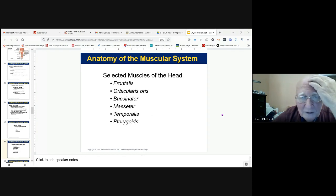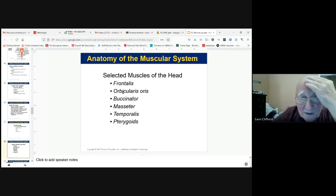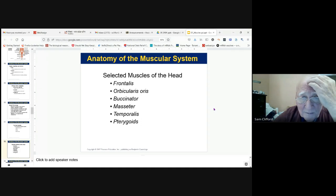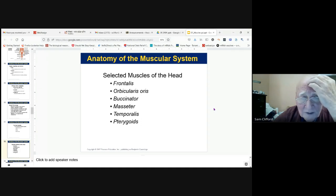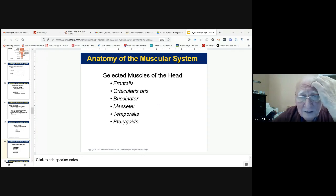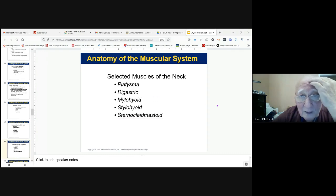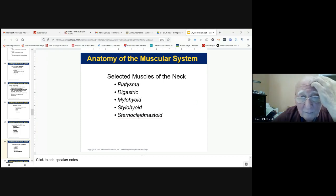We may have a question on the frontalis, orbicularis oris, and temporalis, so make sure you identify and study those and finish your WebAssigns. The frontalis and orbicularis oris will primarily be in lab. We may also mention the sternocleidomastoid and the platysma.